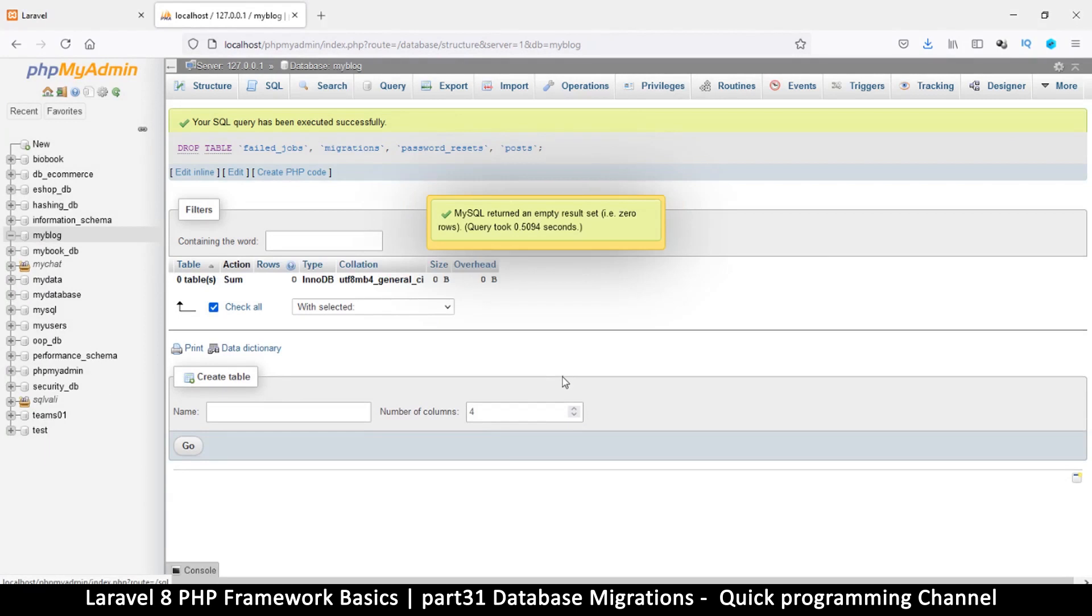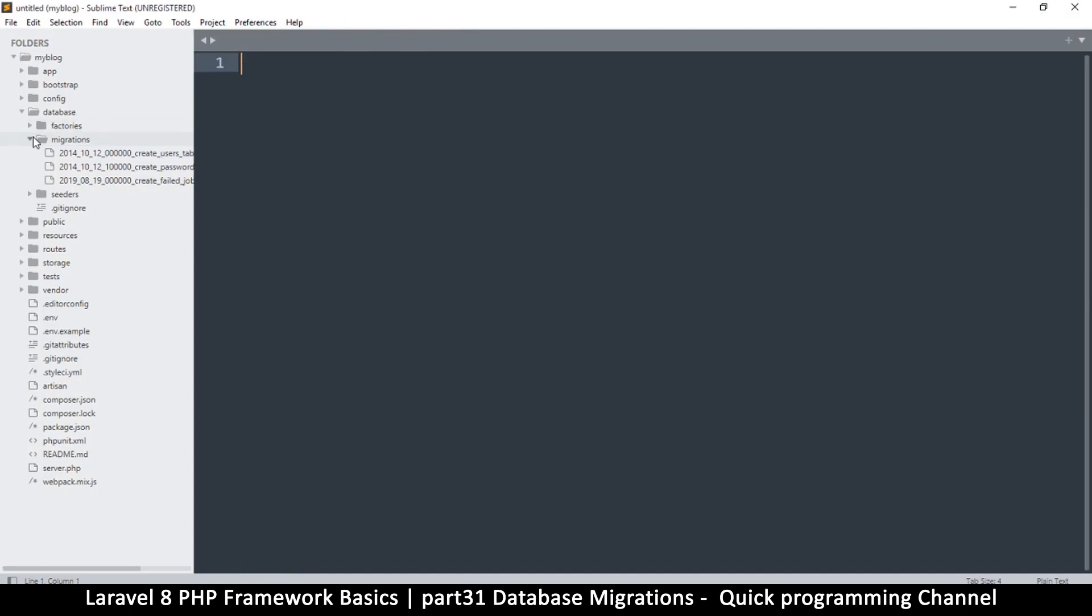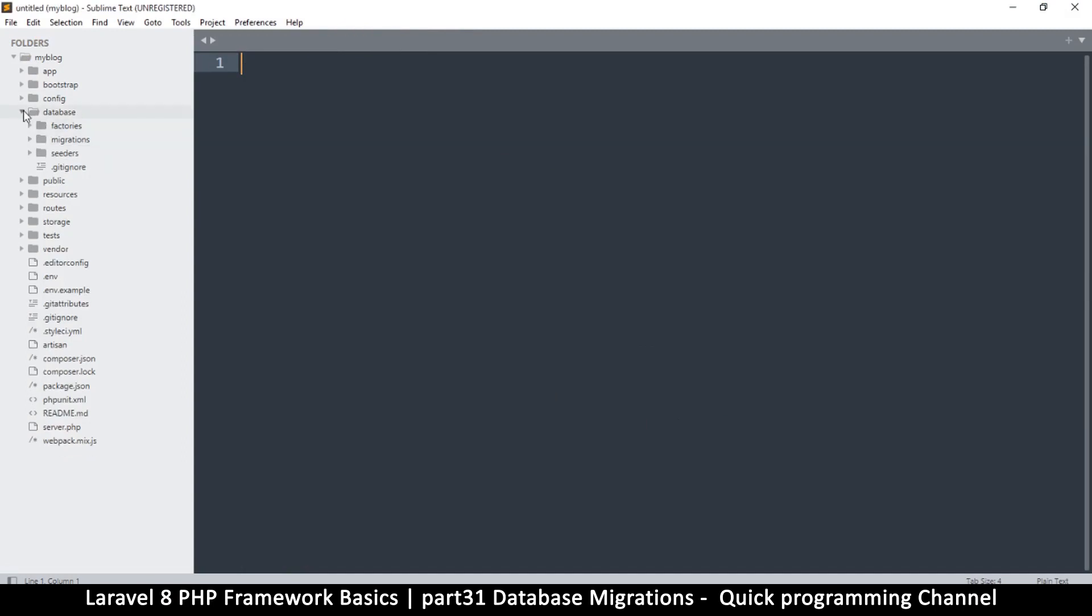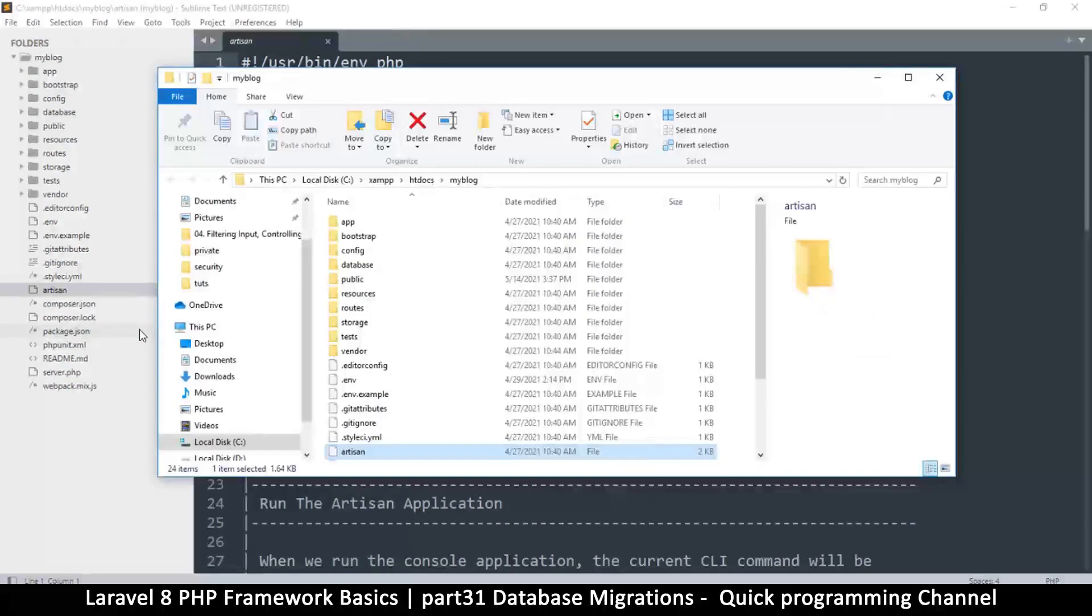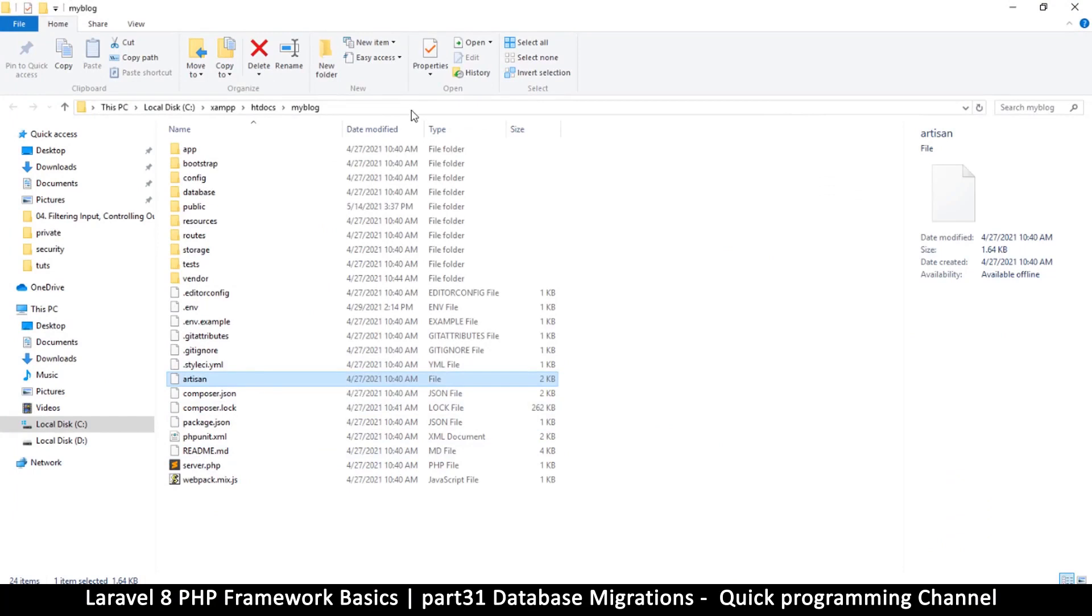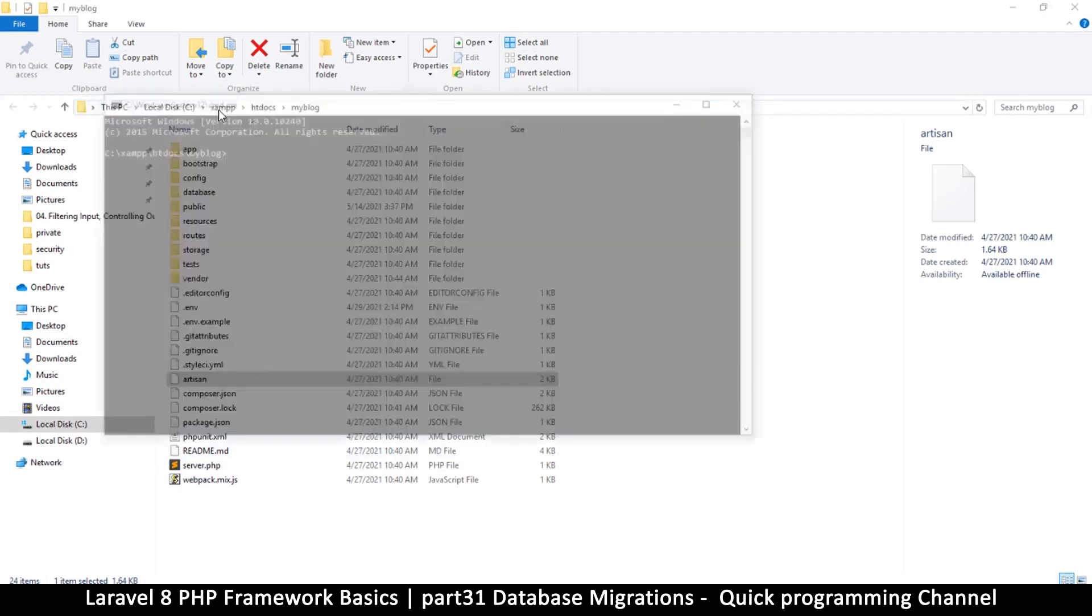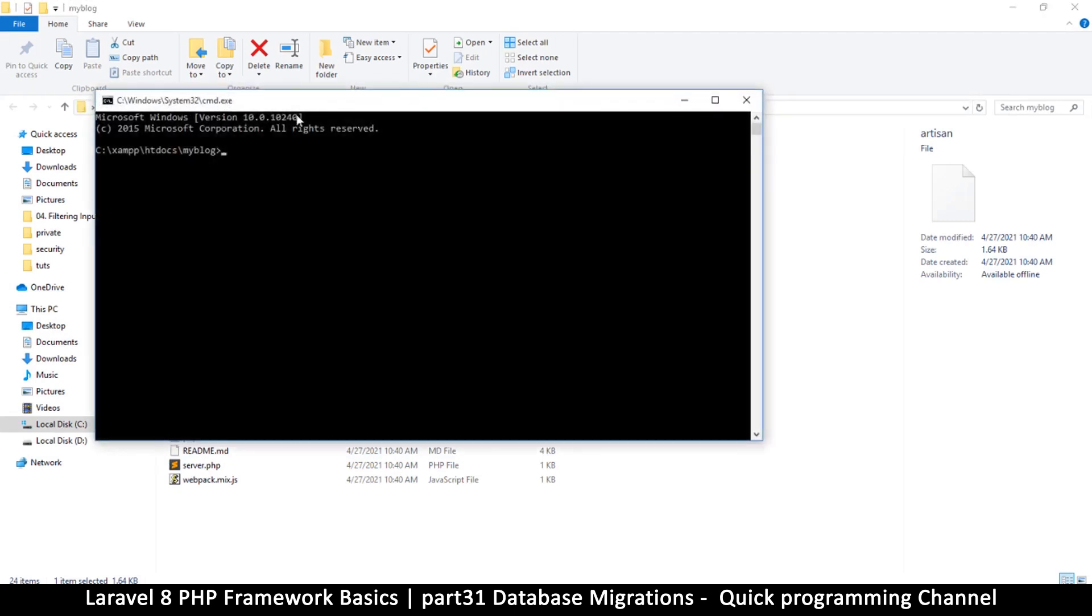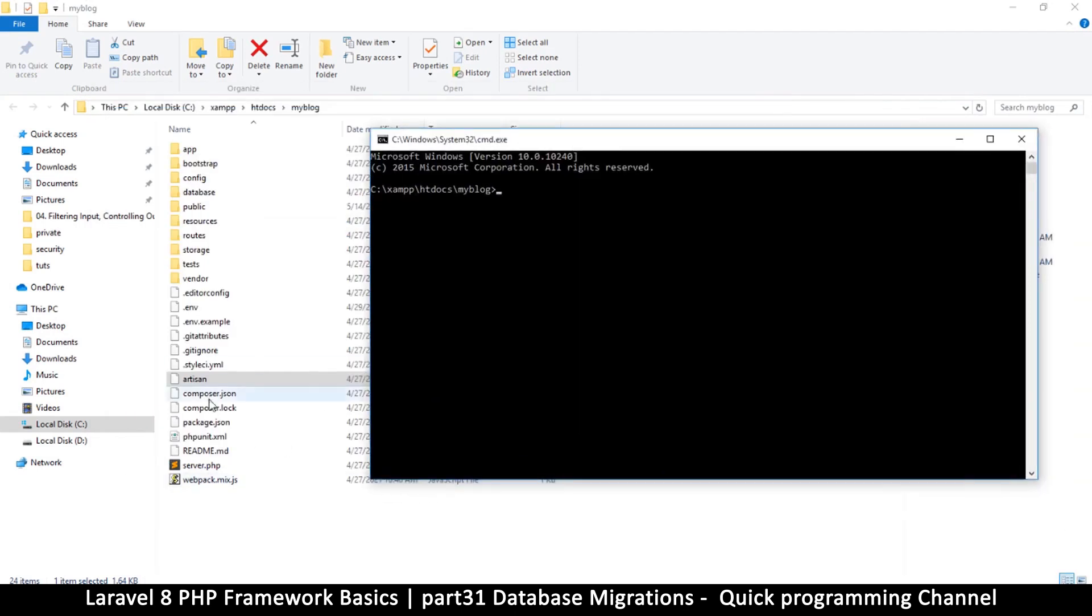Okay, so how do we create a migration? Of course we're going to use artisan. So I'm going to right click here where there's artisan and open containing folder. That way I go straight to the folder containing artisan. Then I can go inside the address and type cmd for the command line.